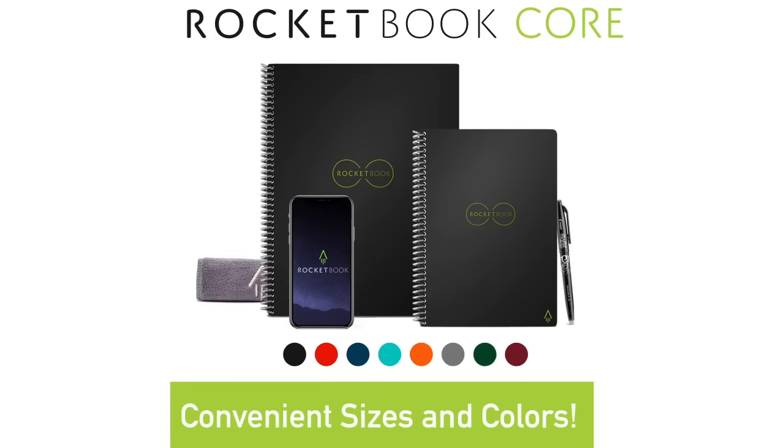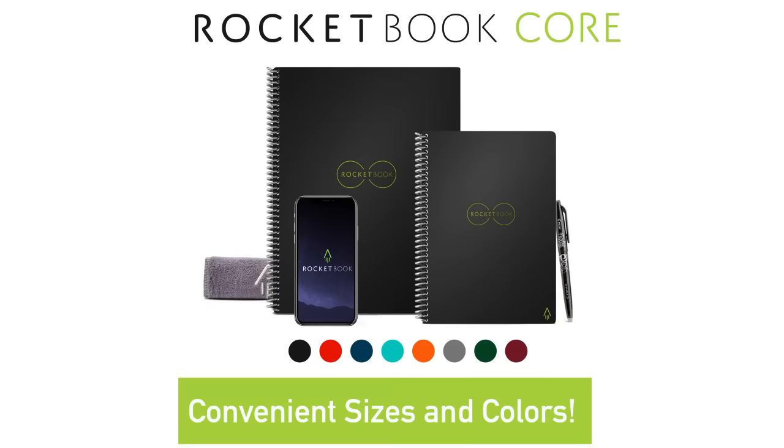With the Core, one notebook becomes 1,000 notebooks. The utility of the cloud and the joy of pen and paper. That's Rocketbook.